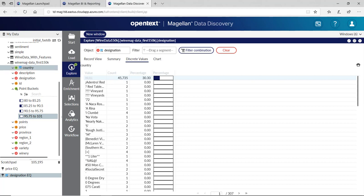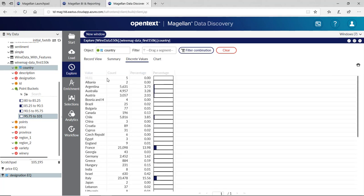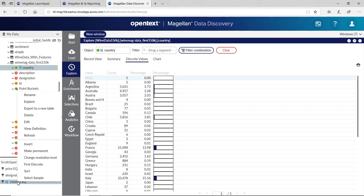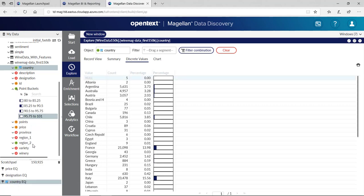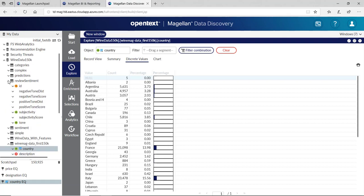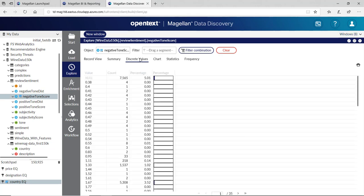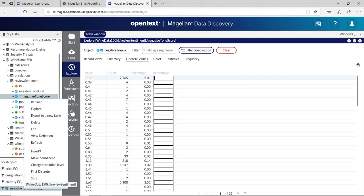Country had some nulls in there. I'll grab that, explore it, look at the discrete values. Pull down where our country is equal to null. And again, invert it so it's not equal to null. And finally, our negative sentiment. We have in our review for each document, we have a negative tone score, a positive tone score. We'll explore that. Look at the discrete values. And again, pull down where there are no nulls. And invert it.